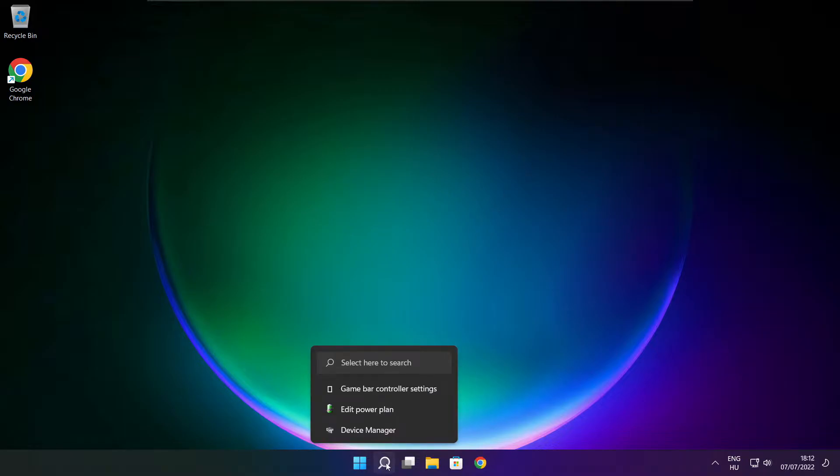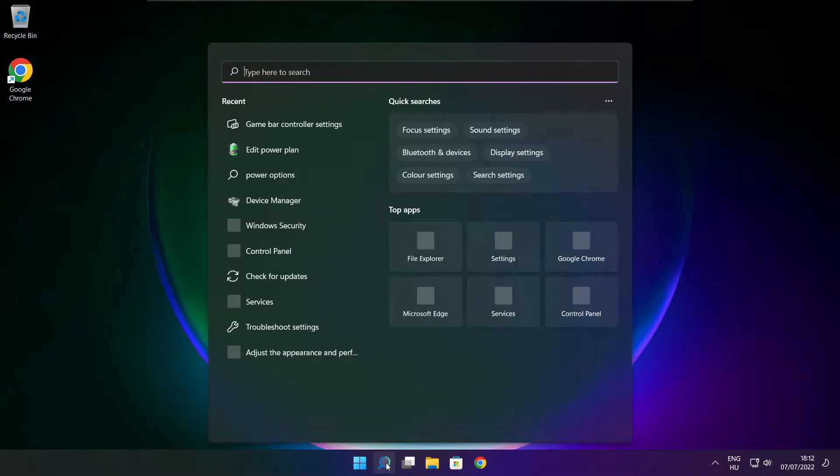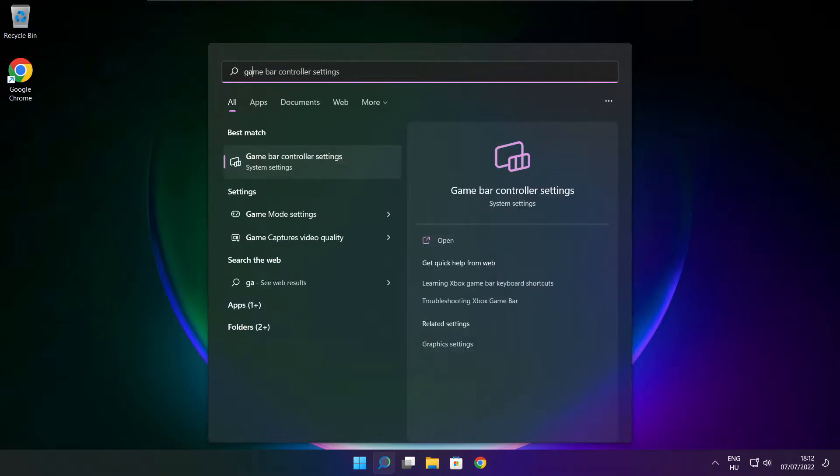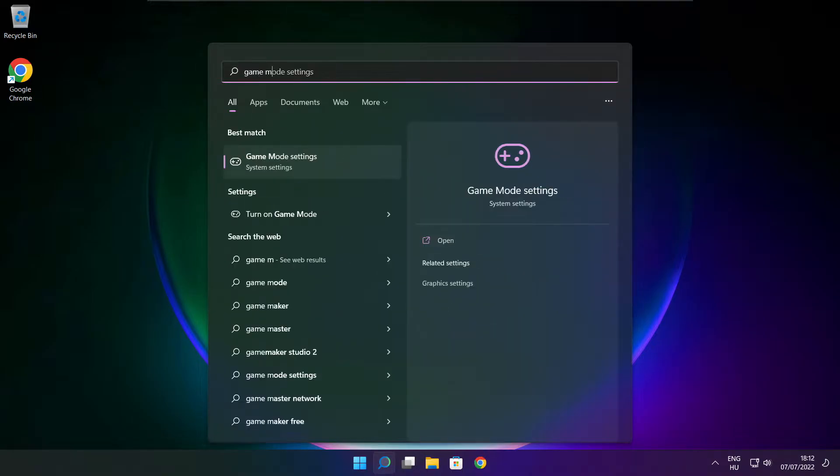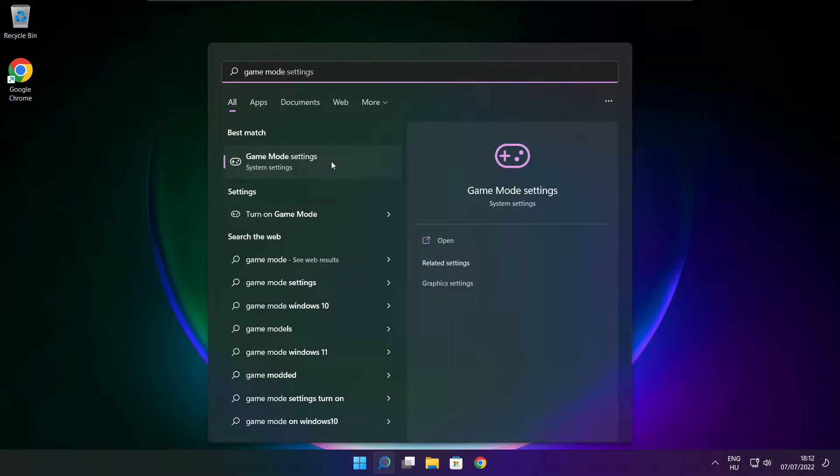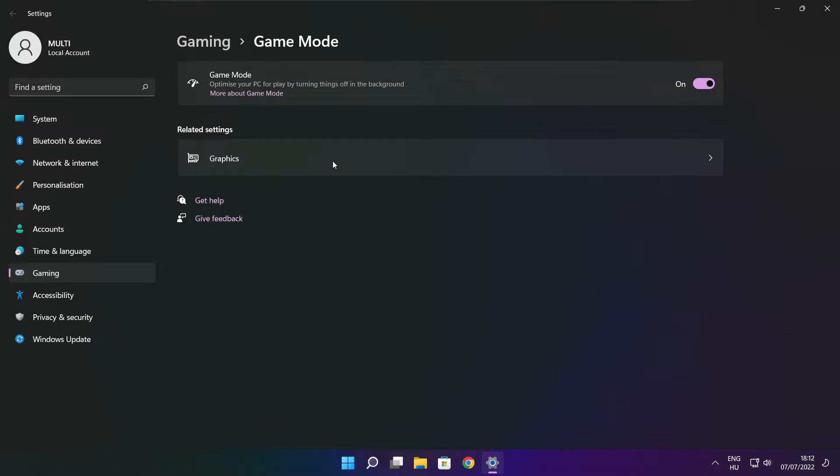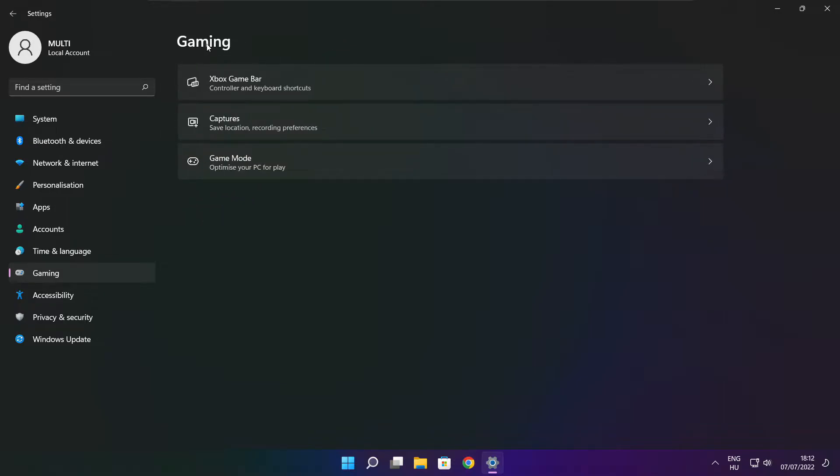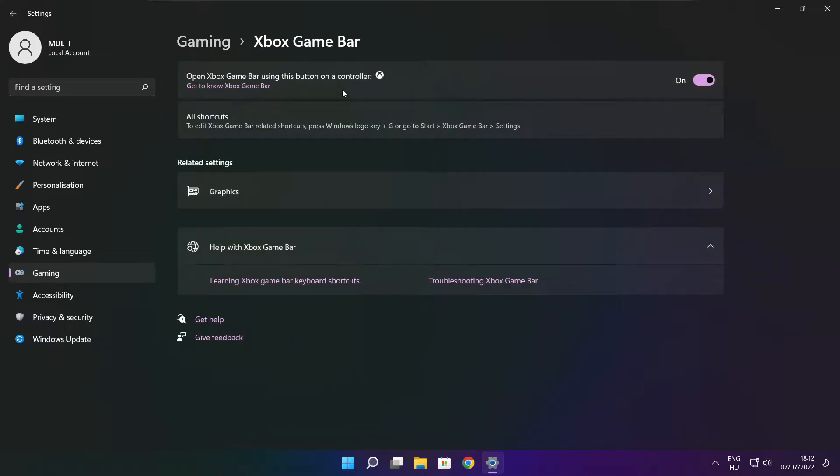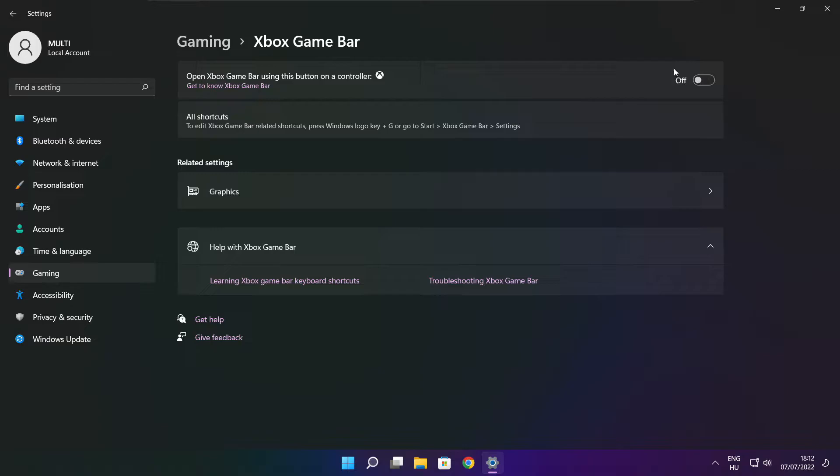Click search bar and type game mode settings. Enable game mode. Click Gaming. Then click Xbox Game Bar. Disable Xbox Game Bar. Close window.